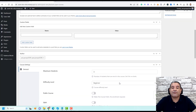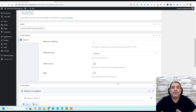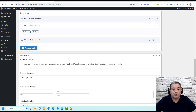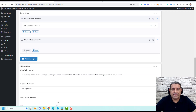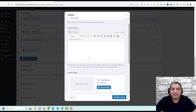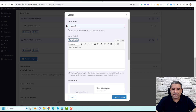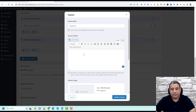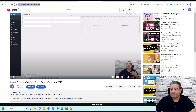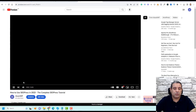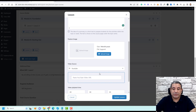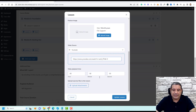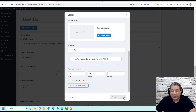Our first lesson is now created. Let's add another lesson — 'Lesson B.' Let's add another YouTube video link for this lesson and click Update Lesson.